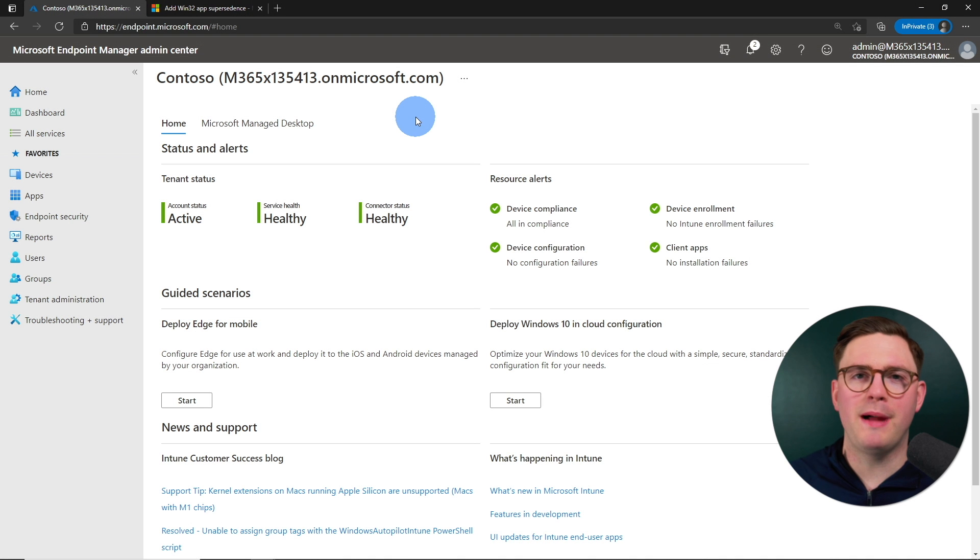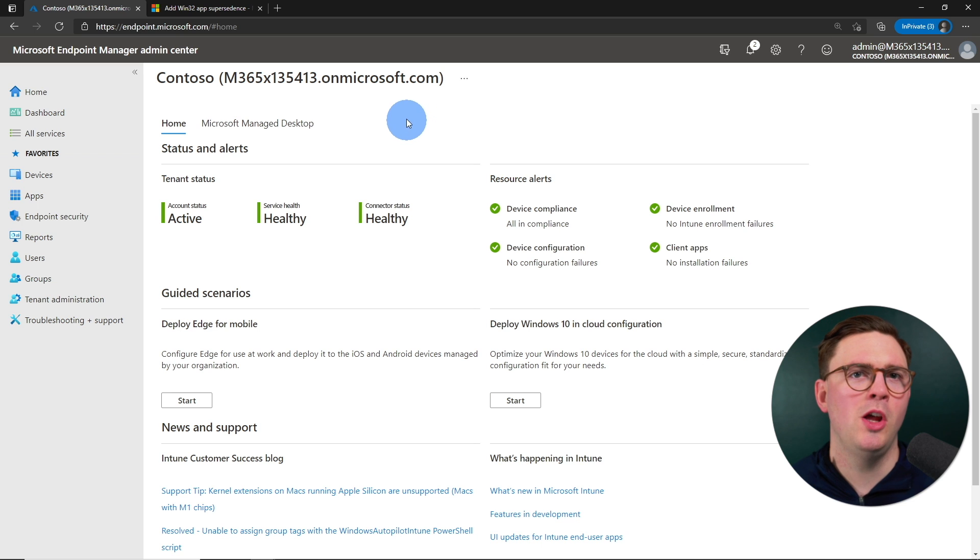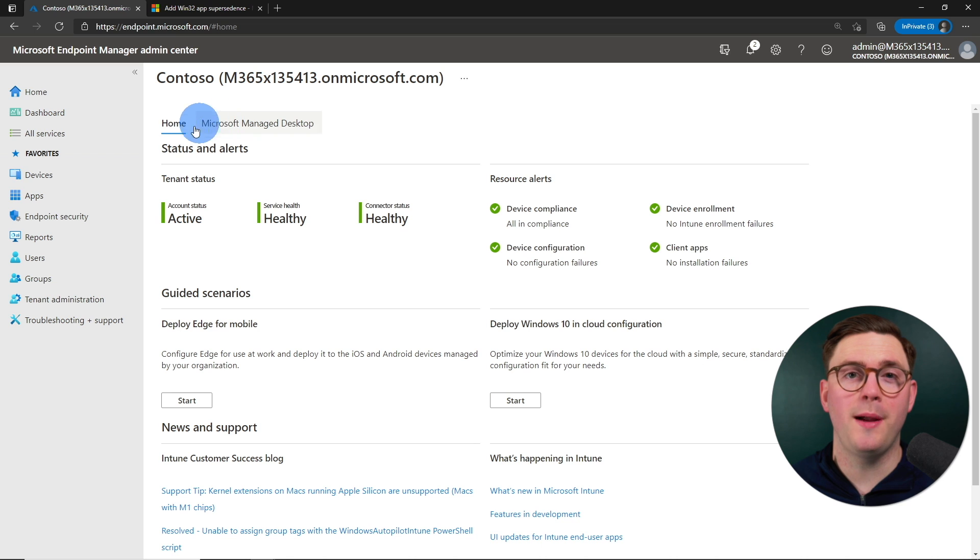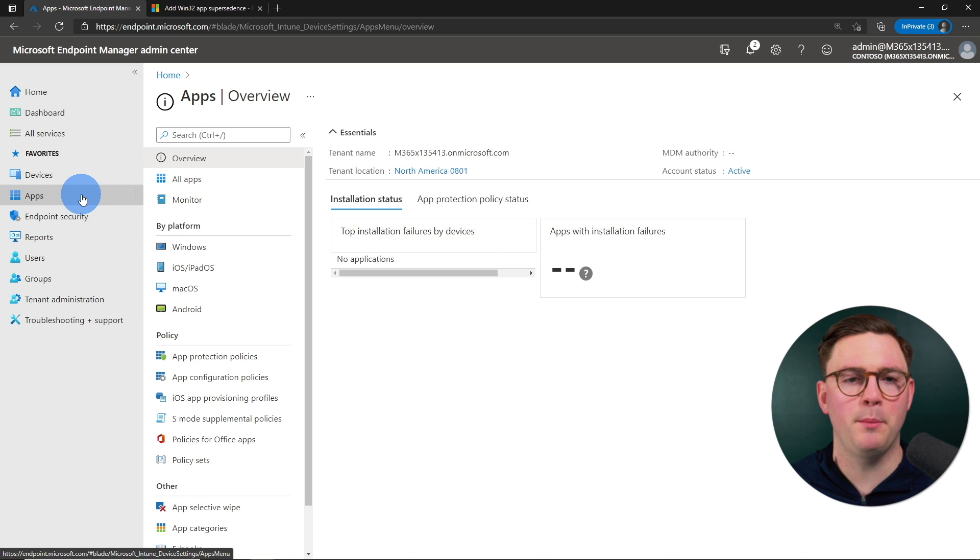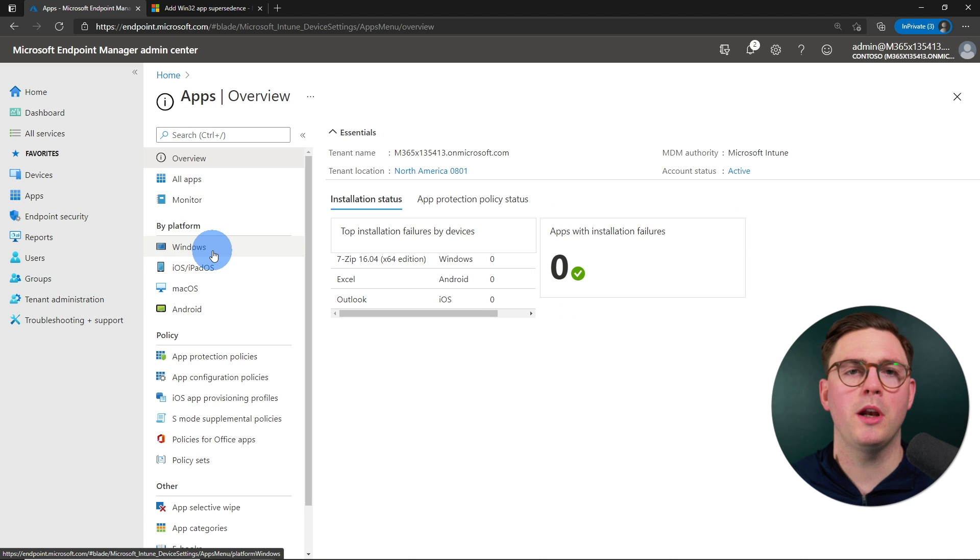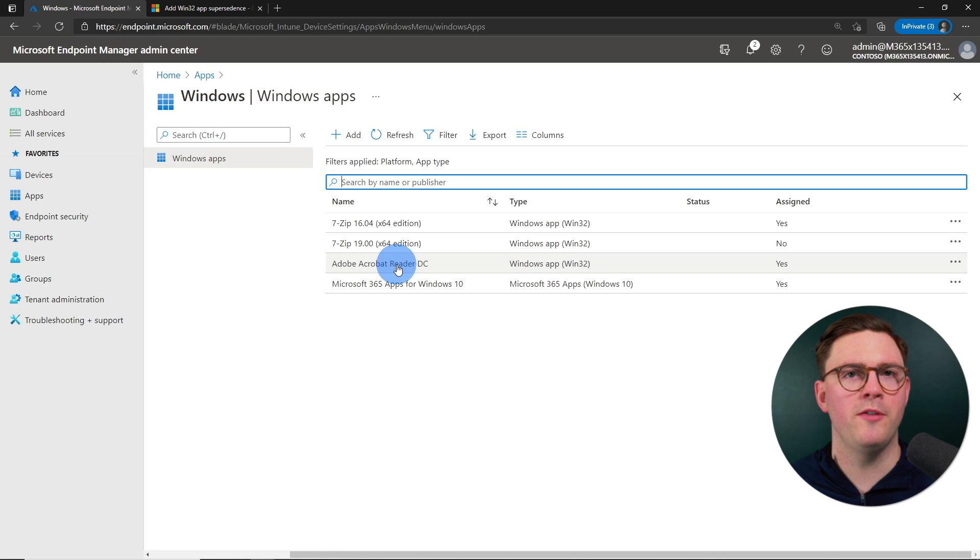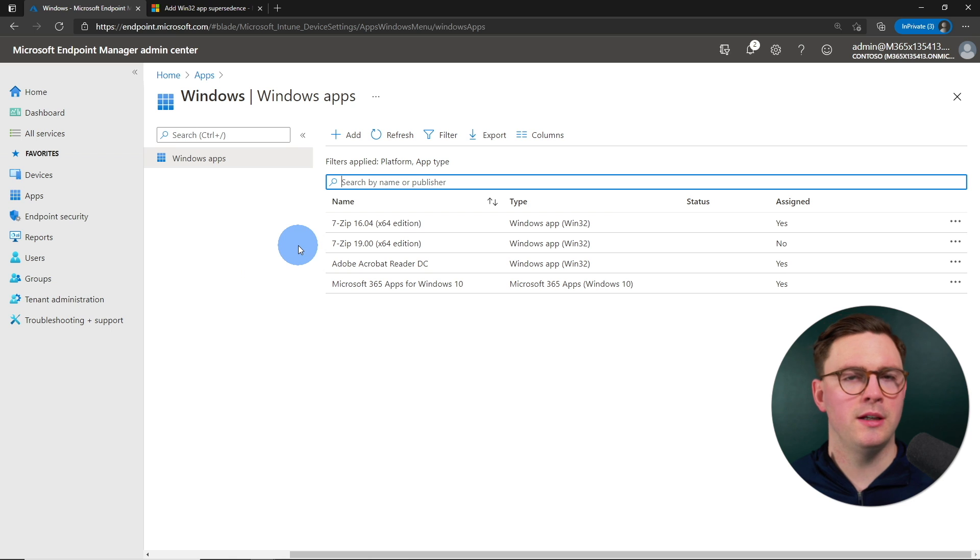All right, so we're now here inside the Microsoft Endpoint Manager Admin Center looking at Intune. So let's get this party started on how we can configure Supersedence. So to do that, we're going to go ahead on the left-hand side and choose Apps, and then we're going to do Windows because, well, Win32 Apps is for Windows.